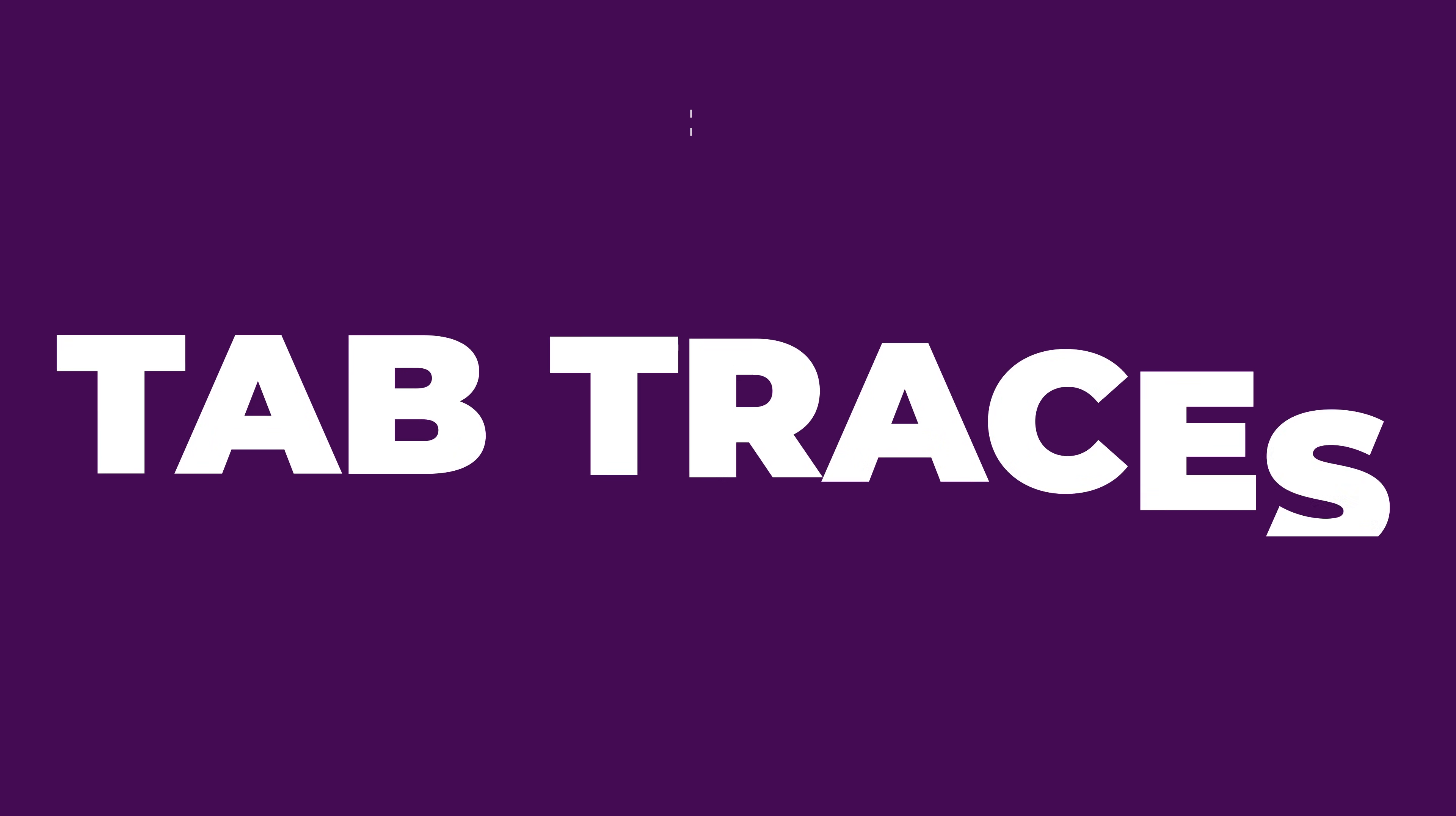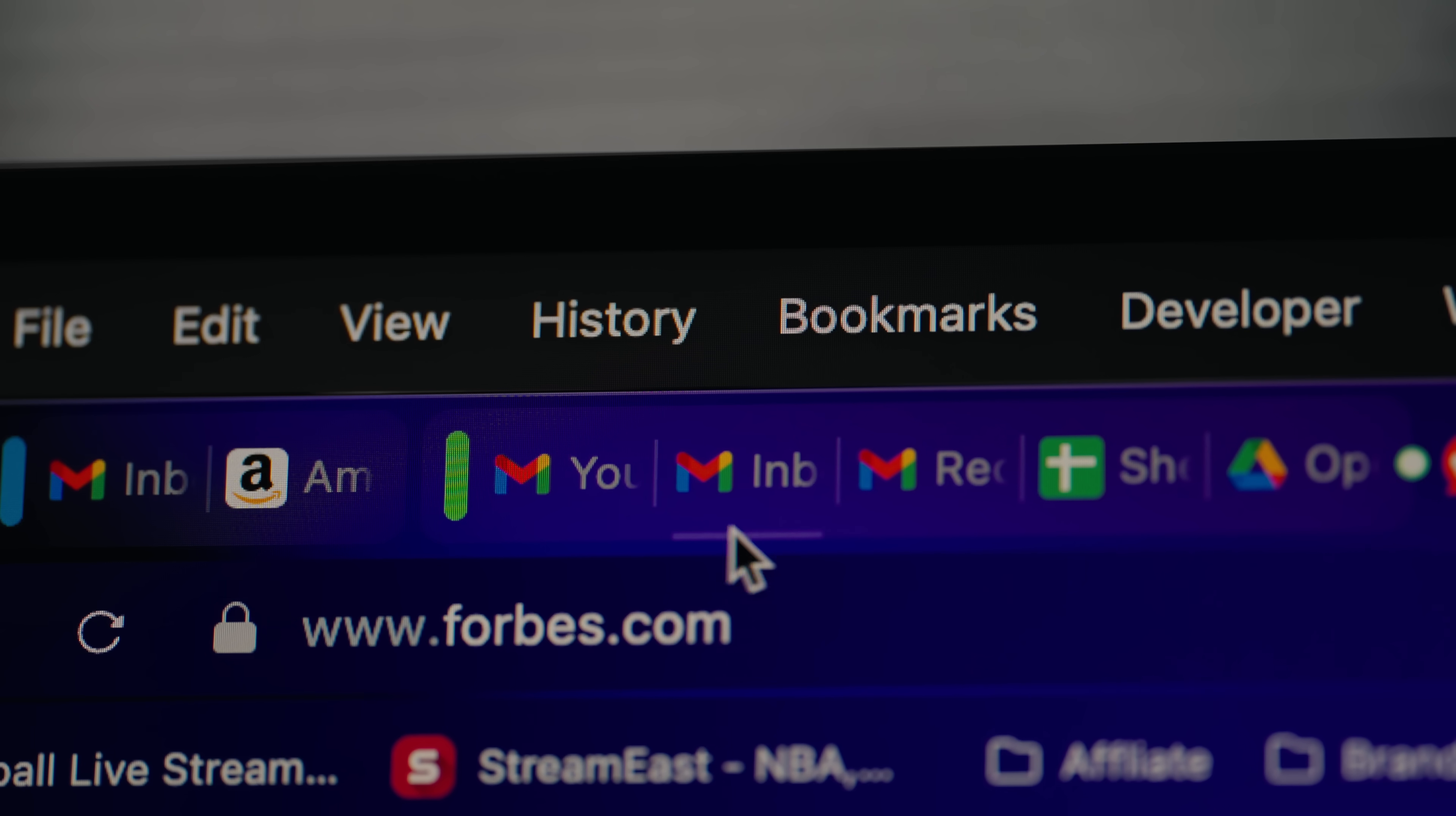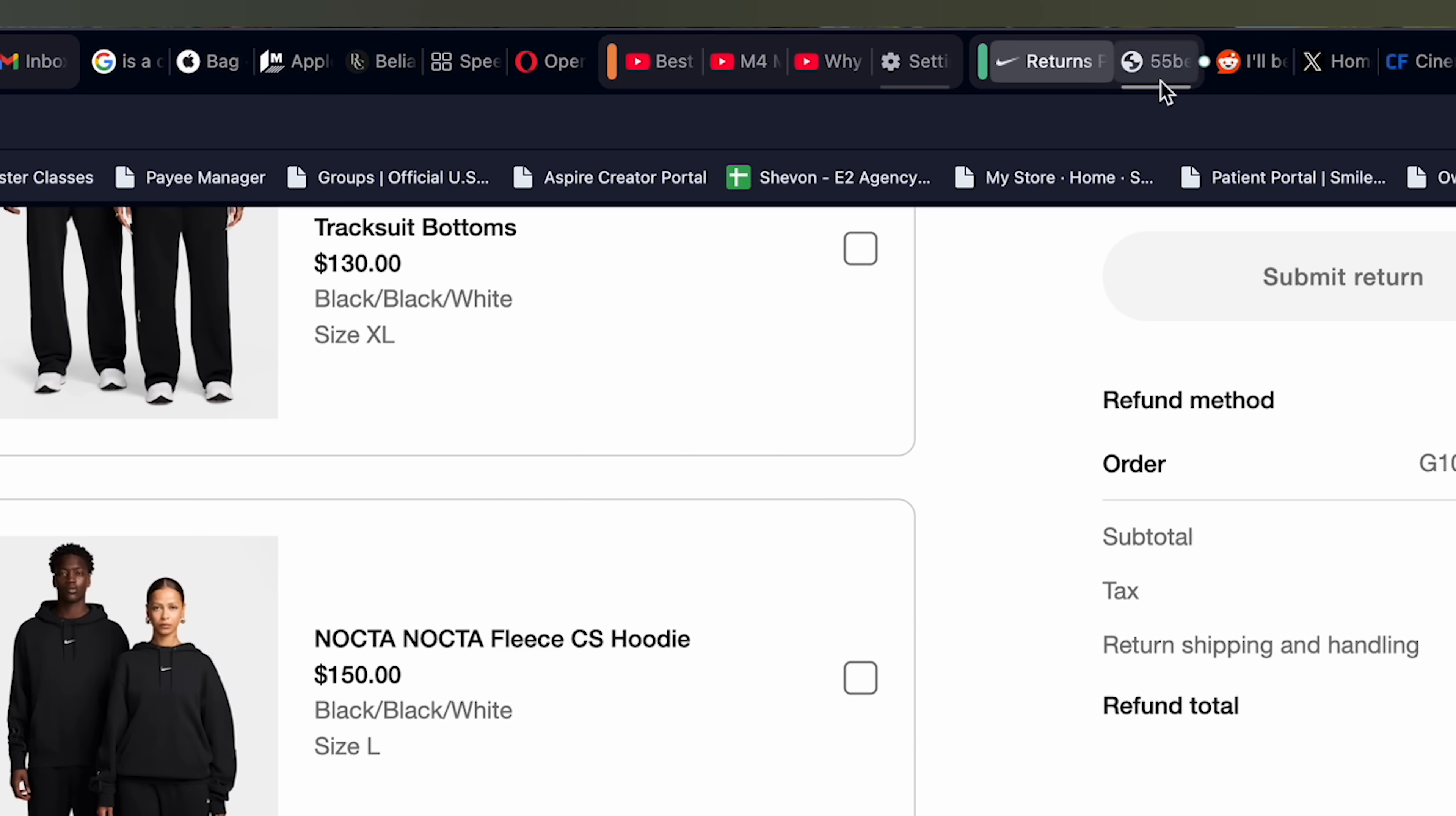Next up, we have tab traces. So this feature automatically works in the background. So your recently visited tabs will have like traces left under them. So you could easily track them with a subtle visual trace. So there would be like a little underscore under each tab. The brighter the underscore, the more recent it was used. So if you're someone who has tons of tabs open over 30 tabs, you will enjoy this feature.